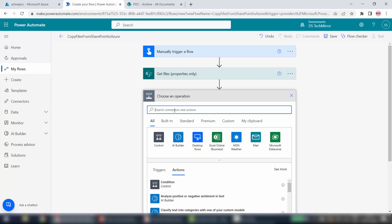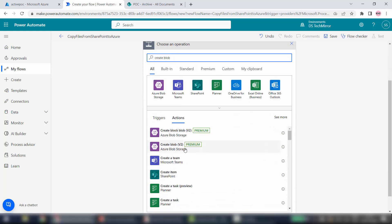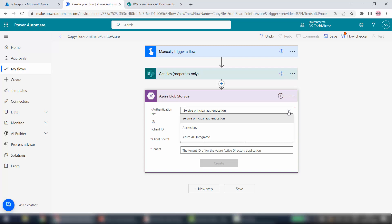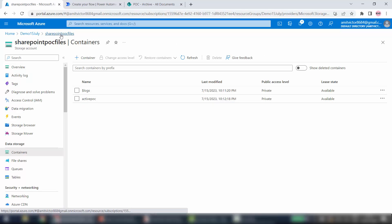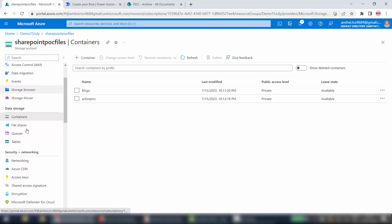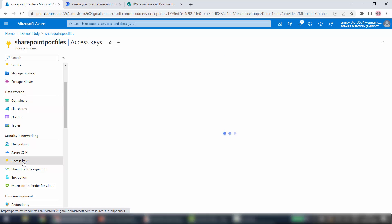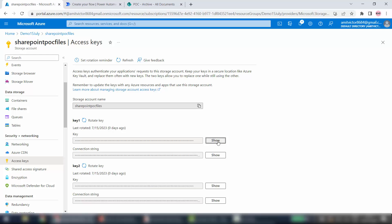Now I have to move the files from SharePoint to Azure. For that I will use an action called Create Blob — specifically Create Blob Version 2. First thing is the authentication type — we have to establish authentication between Power Automate and Azure. There are multiple options: Service Principal, already integrated, and Access Key. In this video I will use Access Key authentication. Go to your Blob Storage — SharePoint POC Files — and under Security find Access Keys. Click on Access Keys, show and copy the key.